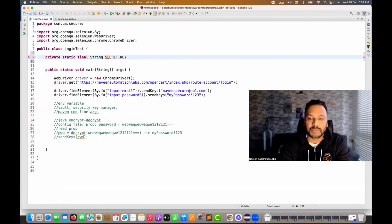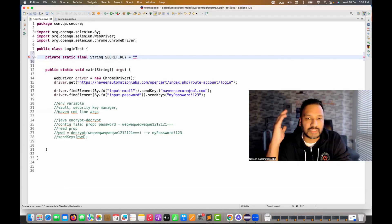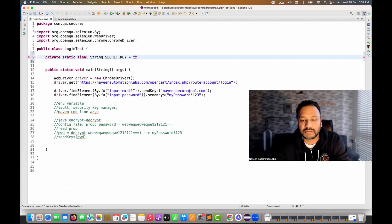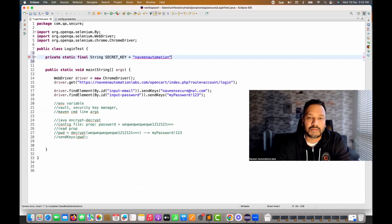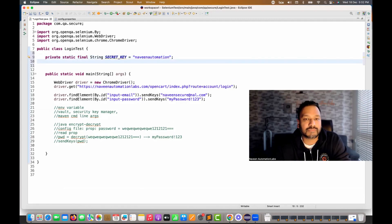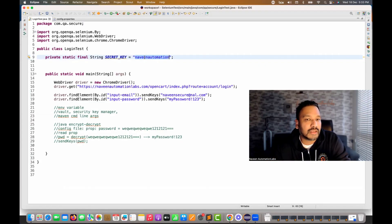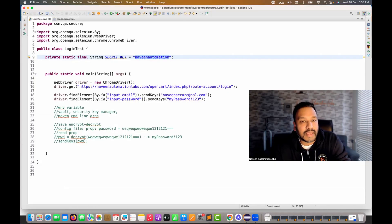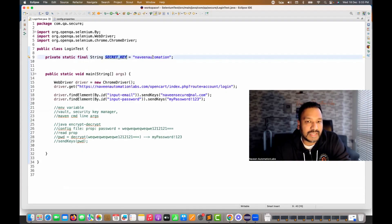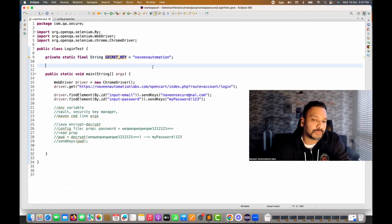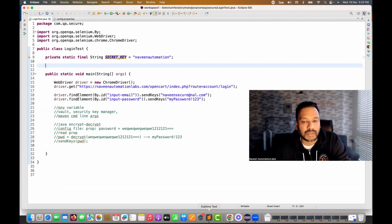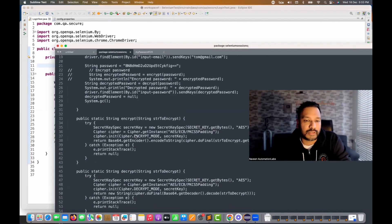The key value I'll use is 'naveen automation' — that's my secret key. This key helps me to encrypt and decrypt the password. You can write any key here; you can also supply it from the configuration properties. With the help of this secret key, I'll generate the encrypted form of the password.